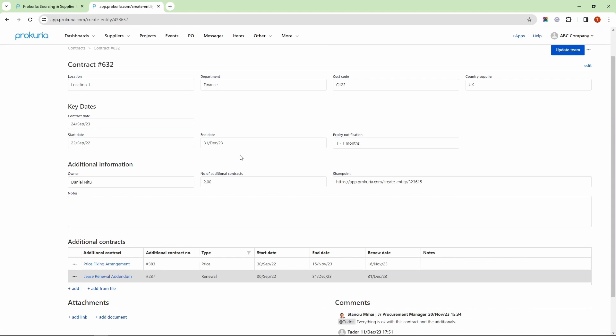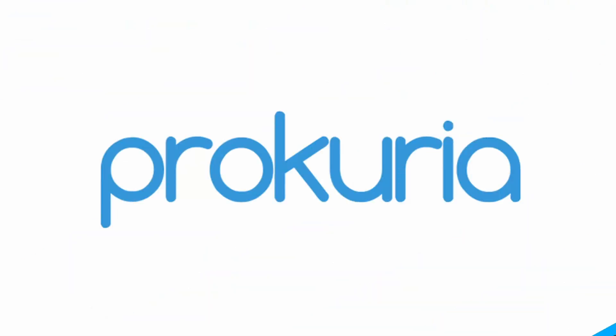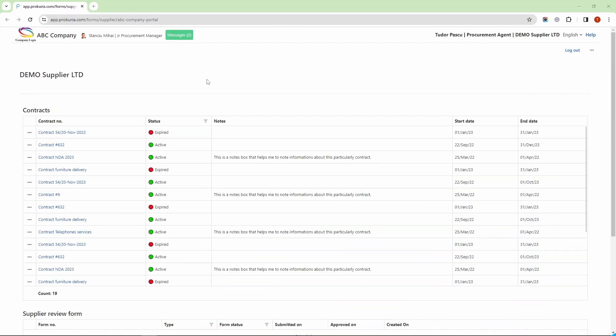Lastly, Procuria allows you to share contracts with your suppliers through the supplier portal. It's a transparent and centralized way for them to access important information. This is how the contracts are displayed in the portal.